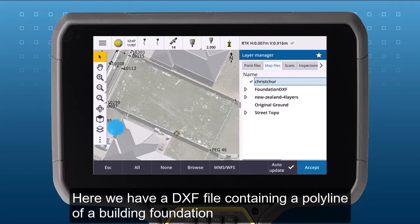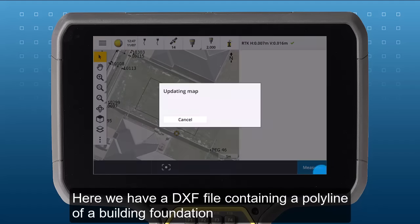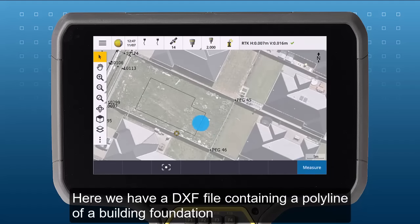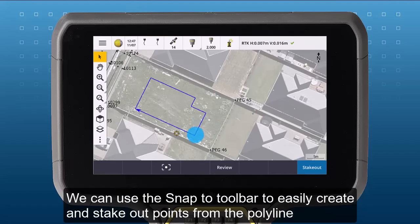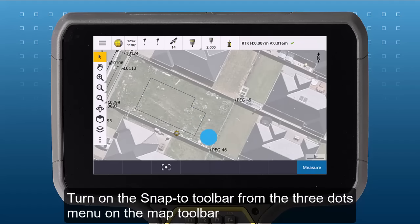Here we have a DXF file containing a polyline of a building foundation. We can use the SNAP2 toolbar to easily create and stake out points from the polyline. Turn on the SNAP2 toolbar from the three dots menu on the map toolbar.